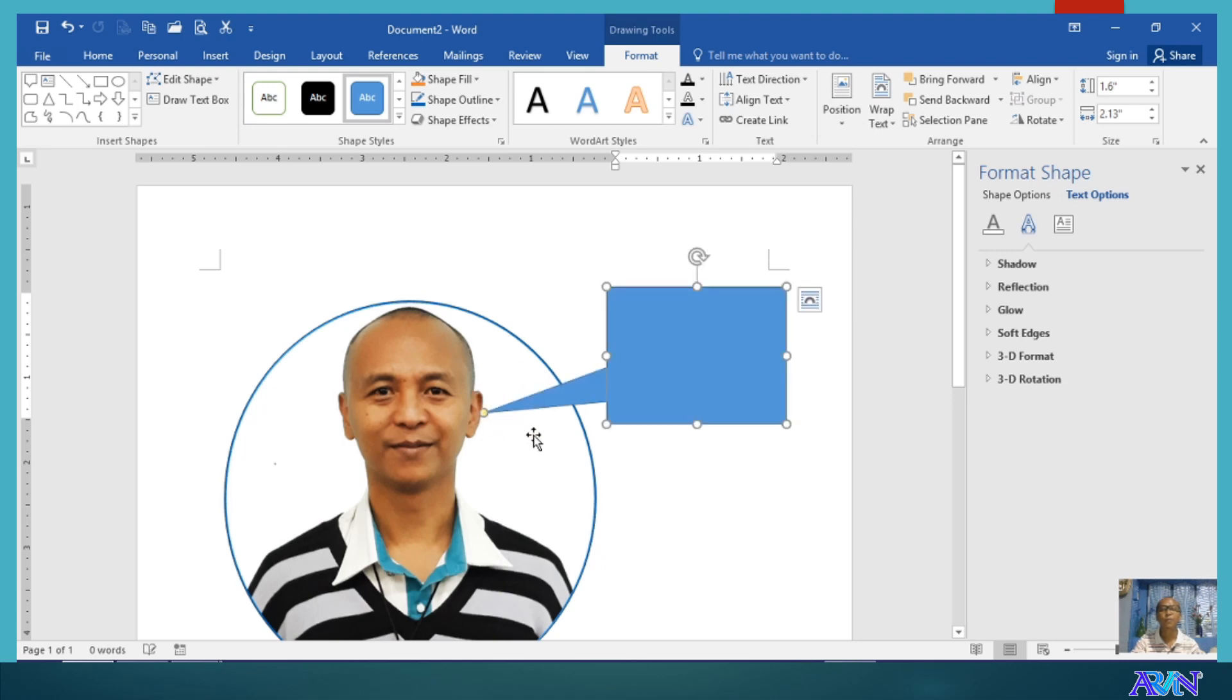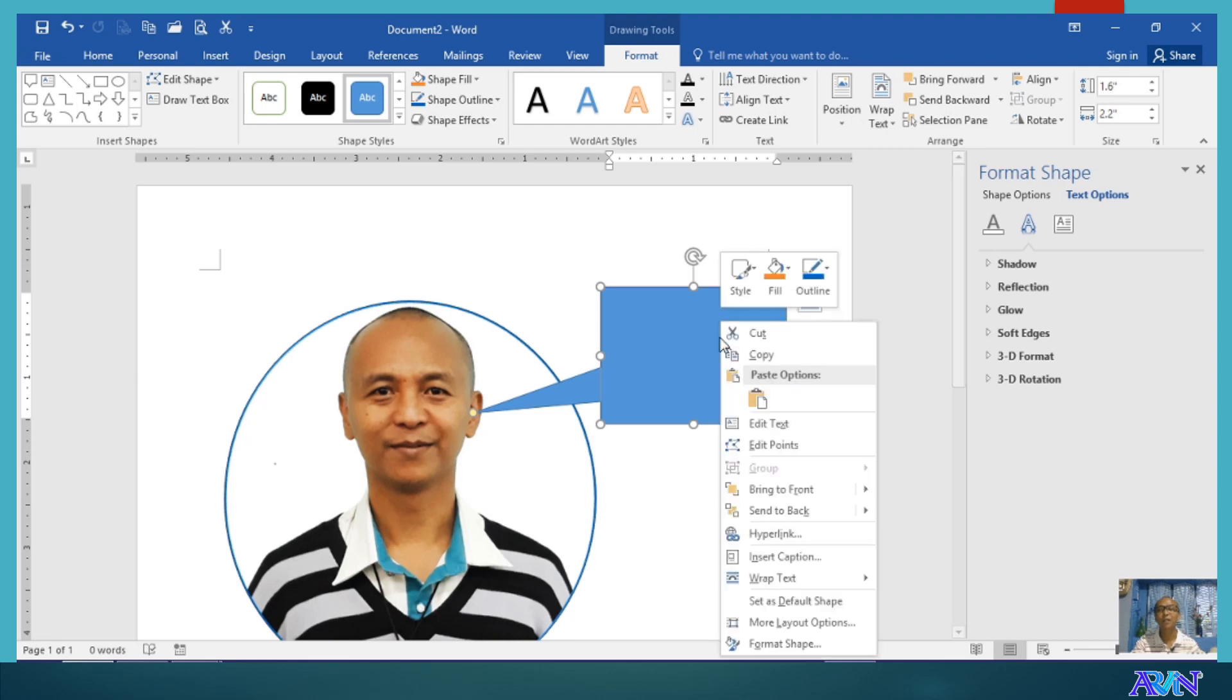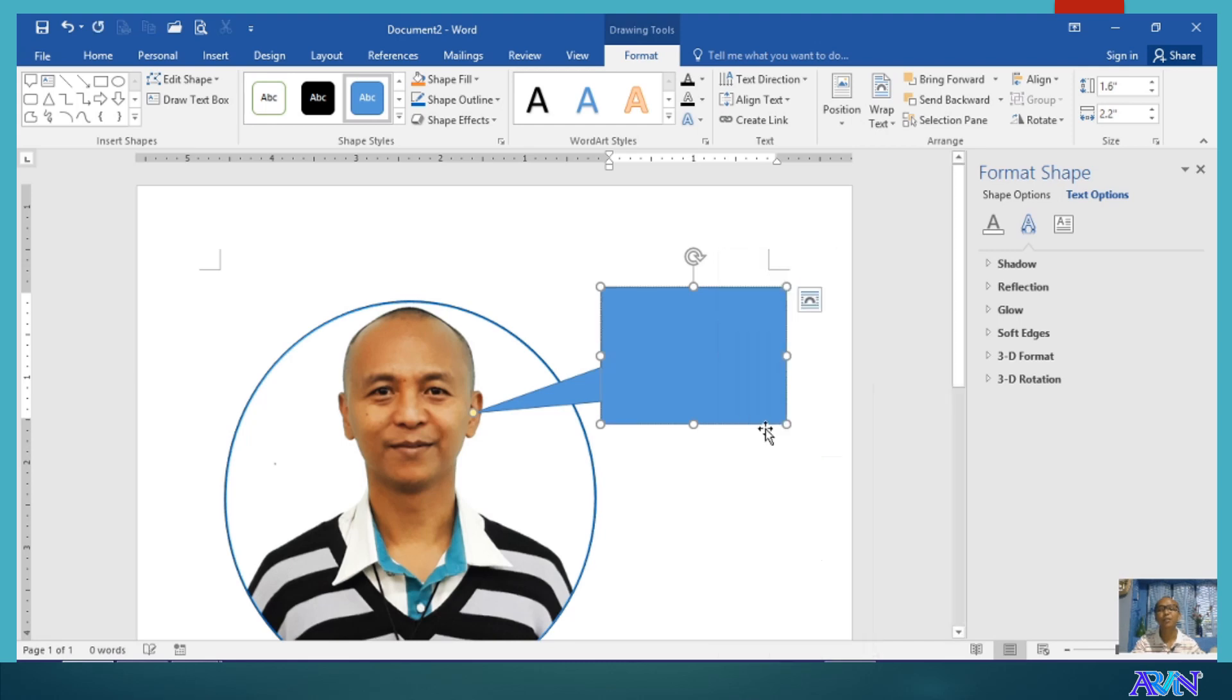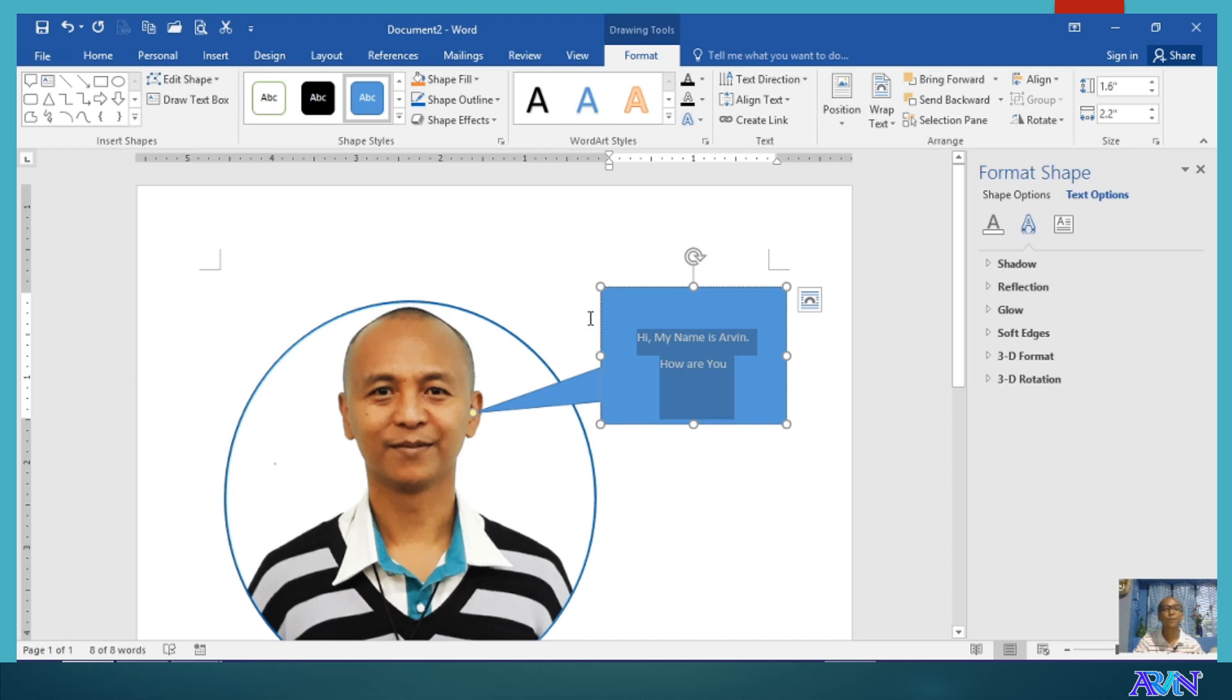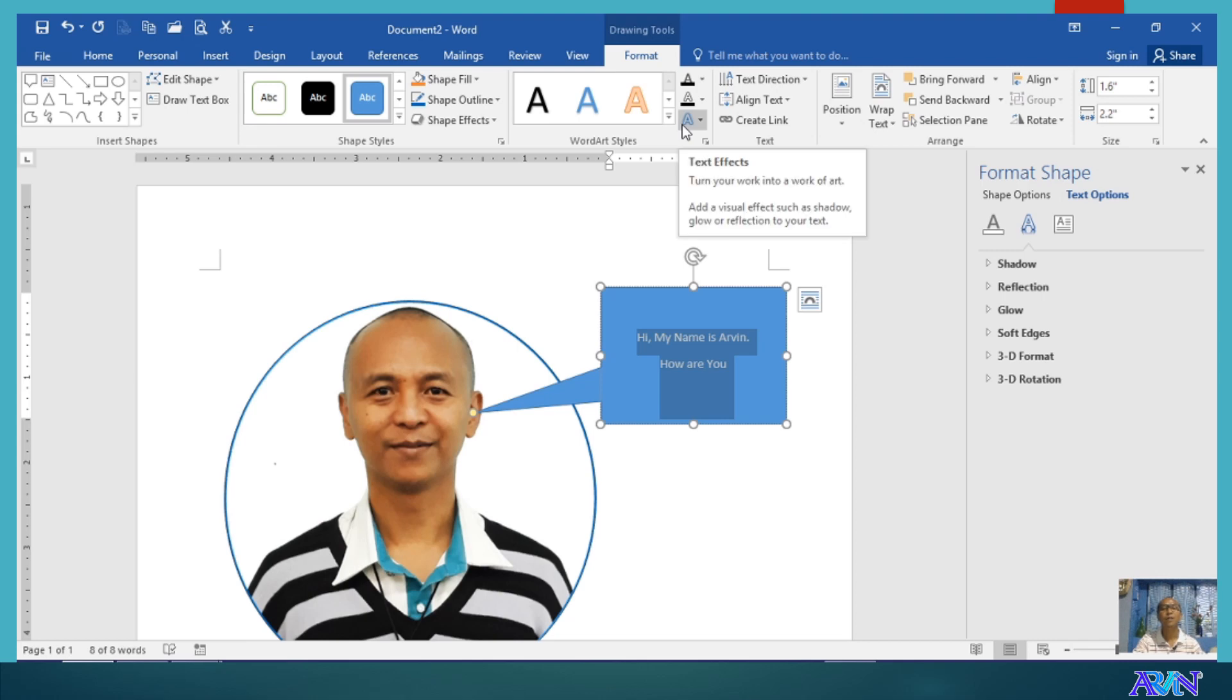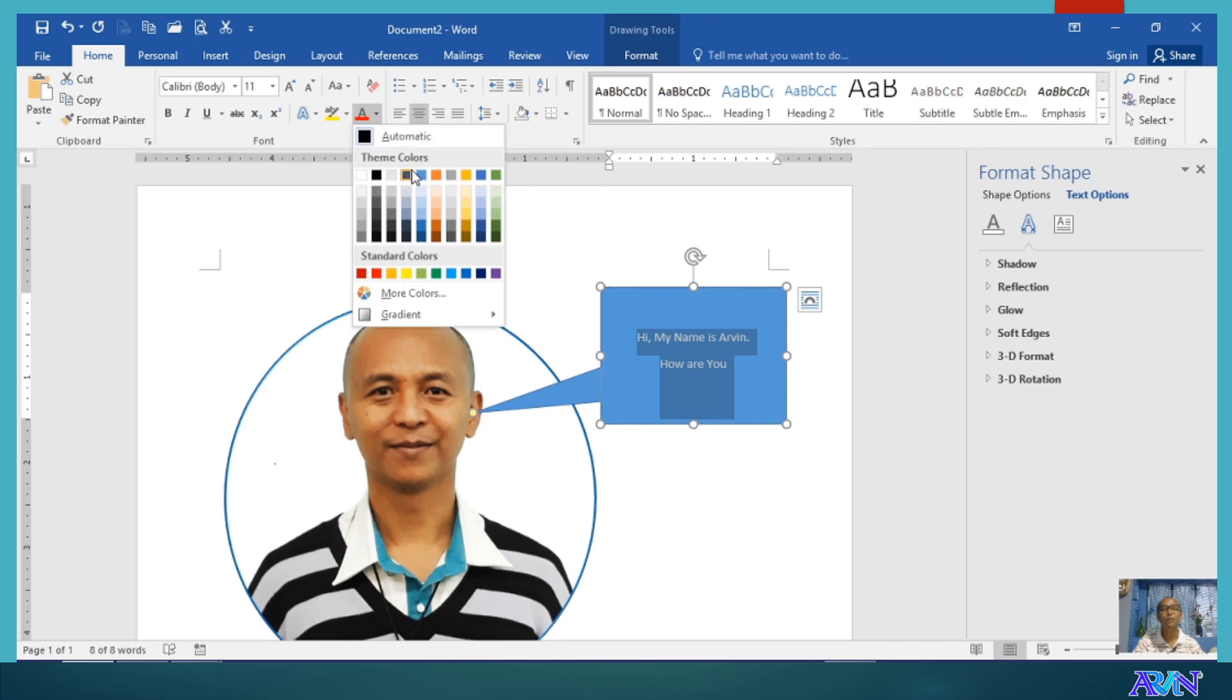As if I am the one talking. Do you remember or have you seen comics? This is usually seen in comics. How do I put text into this? Right click, edit text. Then you can start typing. Hi, my name is Arvin. How are you? You can format the text by using the format commands here or you can go to Home tab and do the same formatting, like for example, changing the color.